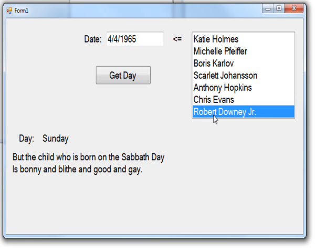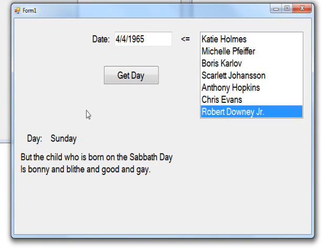Chris Evans is Saturday's child works hard for a living. And then Robert Downey Jr. is Sunday, and his rhyme is, but the child who's born on the Sabbath day is bonny and blithe and good and gay. I think the connotations of the word gay have changed somewhat over the years, but we get the gist of it.